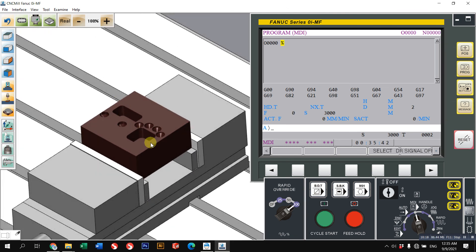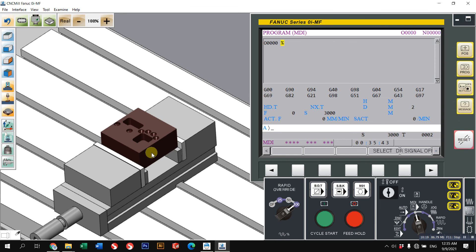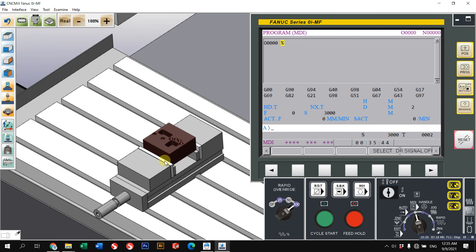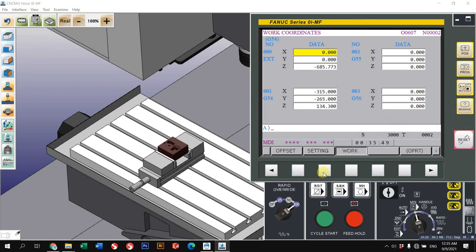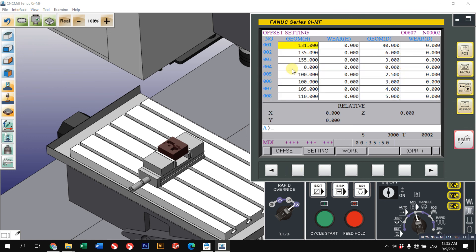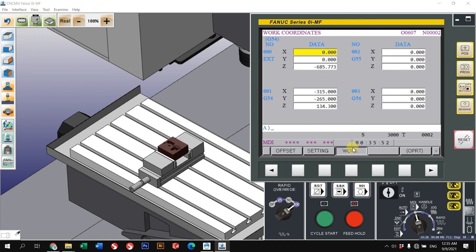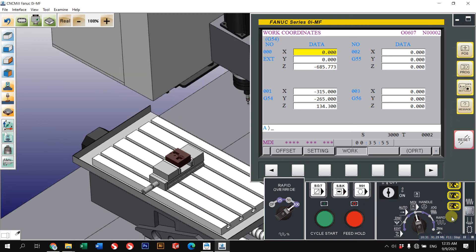That's all for today. Thank you, and on the next topic we will talk about offset and work offset. See you next time!